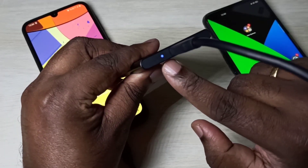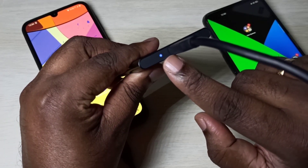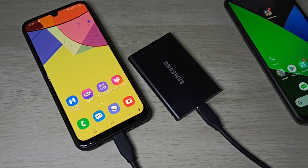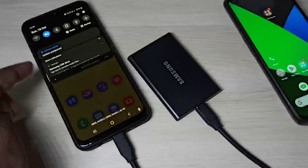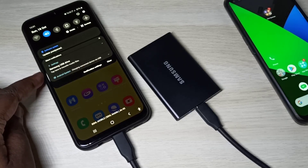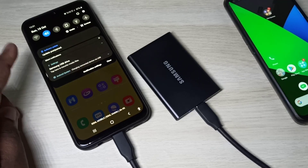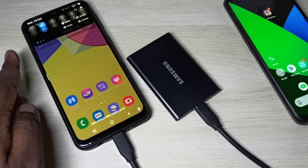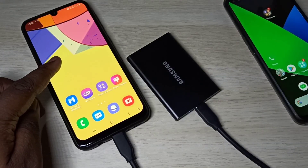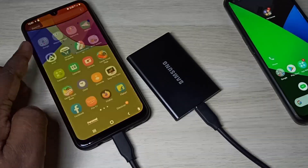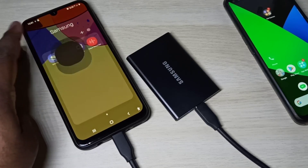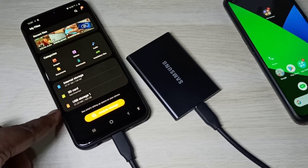In the mobile phone, go to notifications. Here you can see 'Samsung USB drive,' which means this phone has detected the SSD. Let me go to My Files.